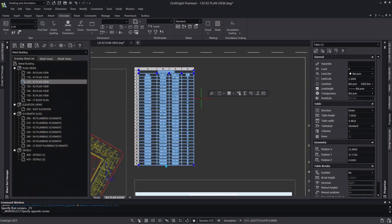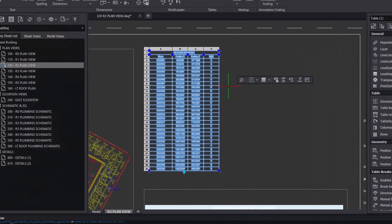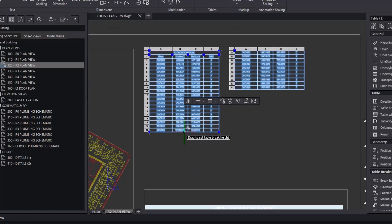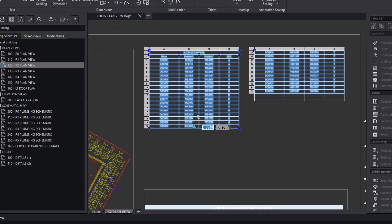In DraftSight 2025, tables are receiving multiple performance and functionality improvements. Discover the upgraded tables in DraftSight 2025.